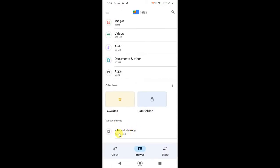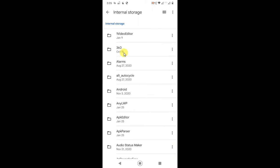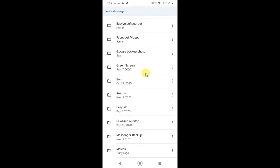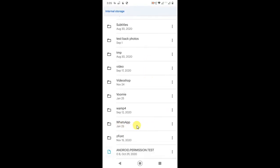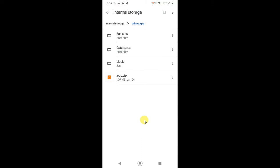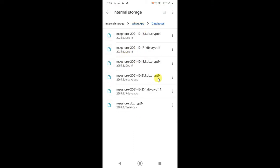Go into your internal storage, scroll down, and find the WhatsApp folder. Tap on it, and here you can see the database folder. Click on it — these are your backup files. You can see the daily backup files here.